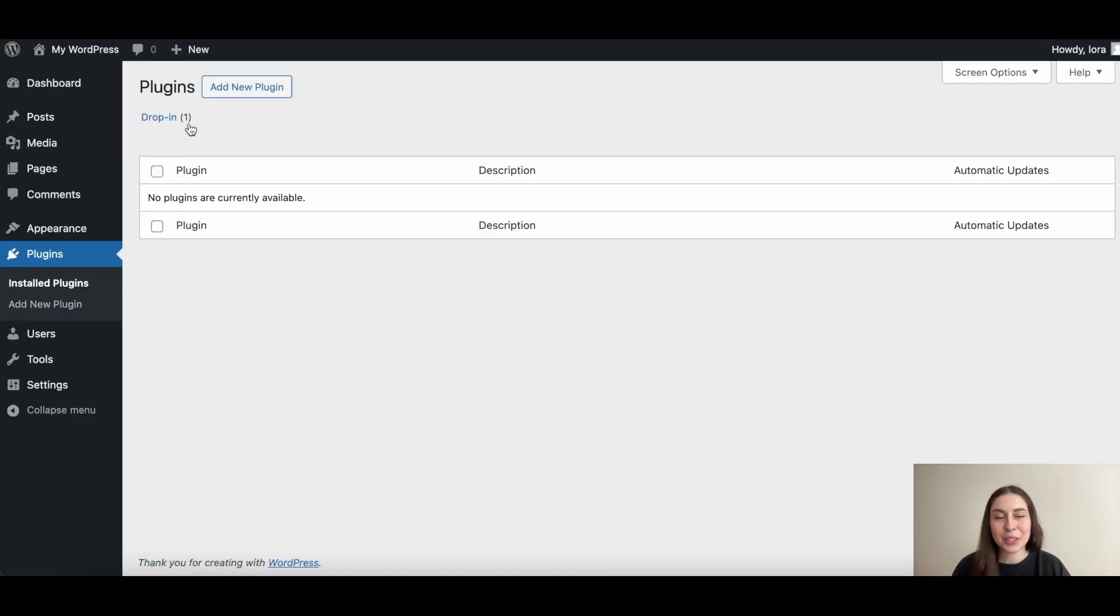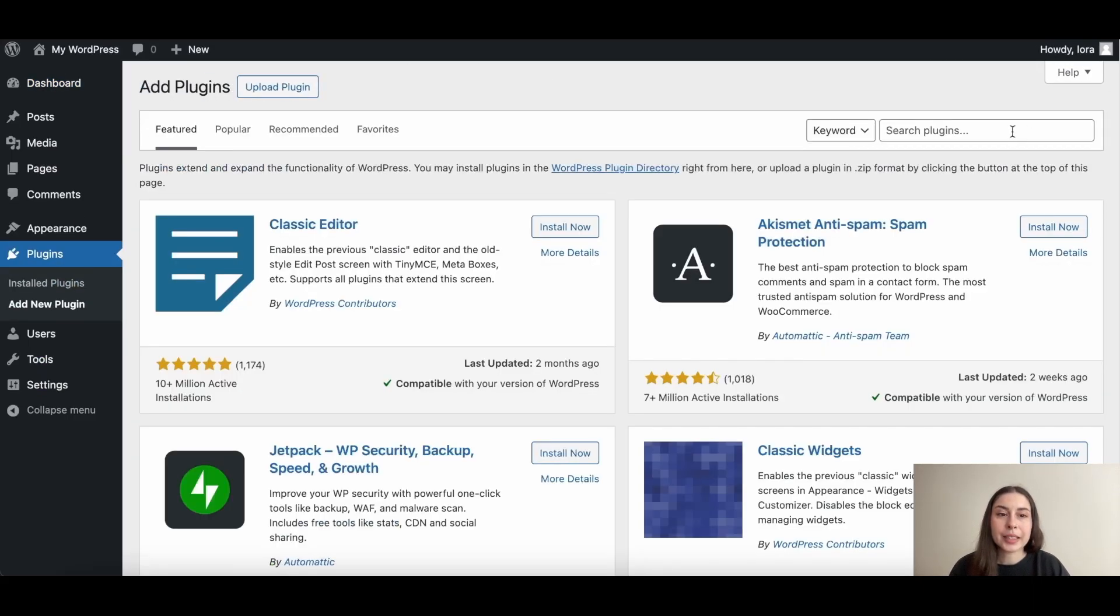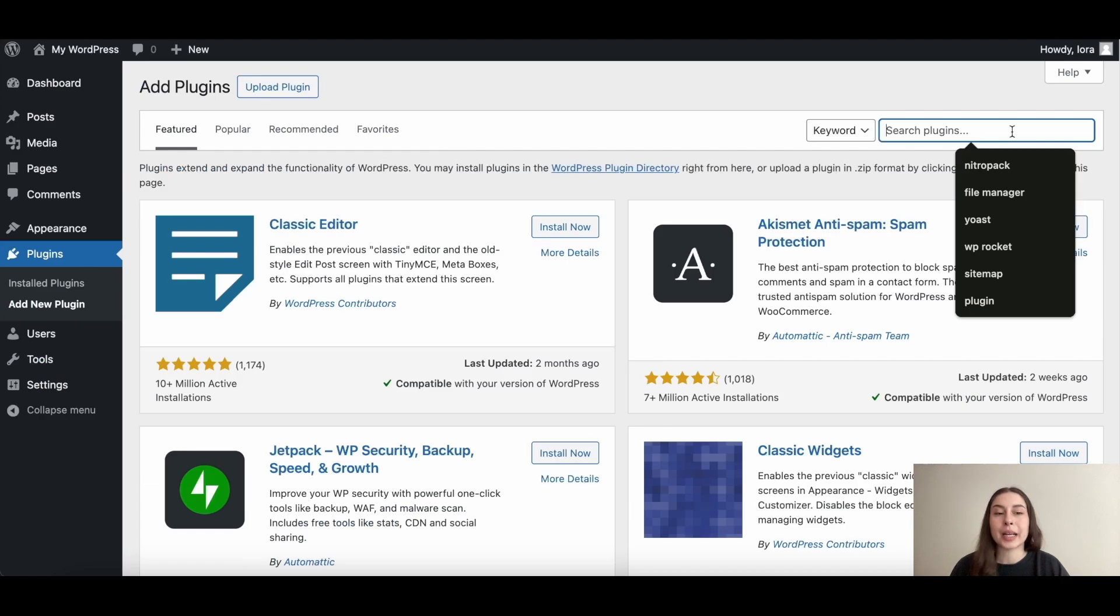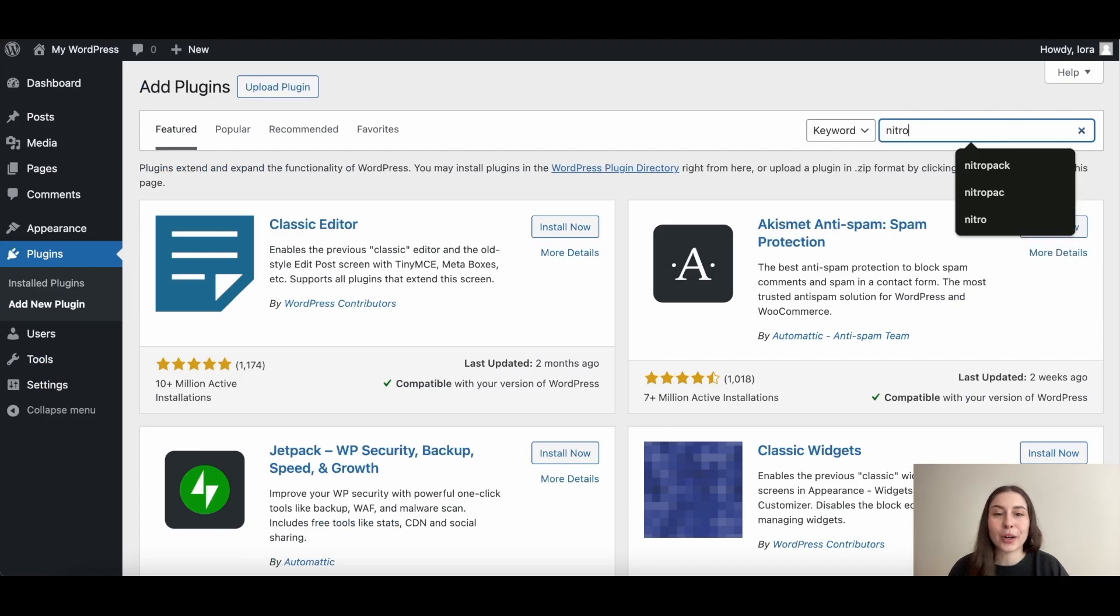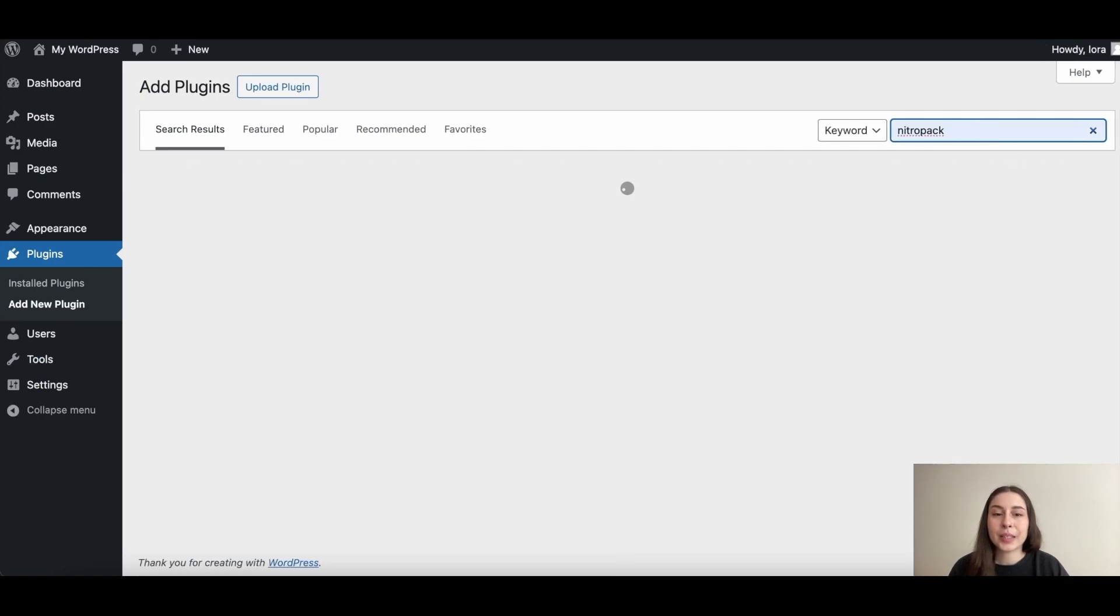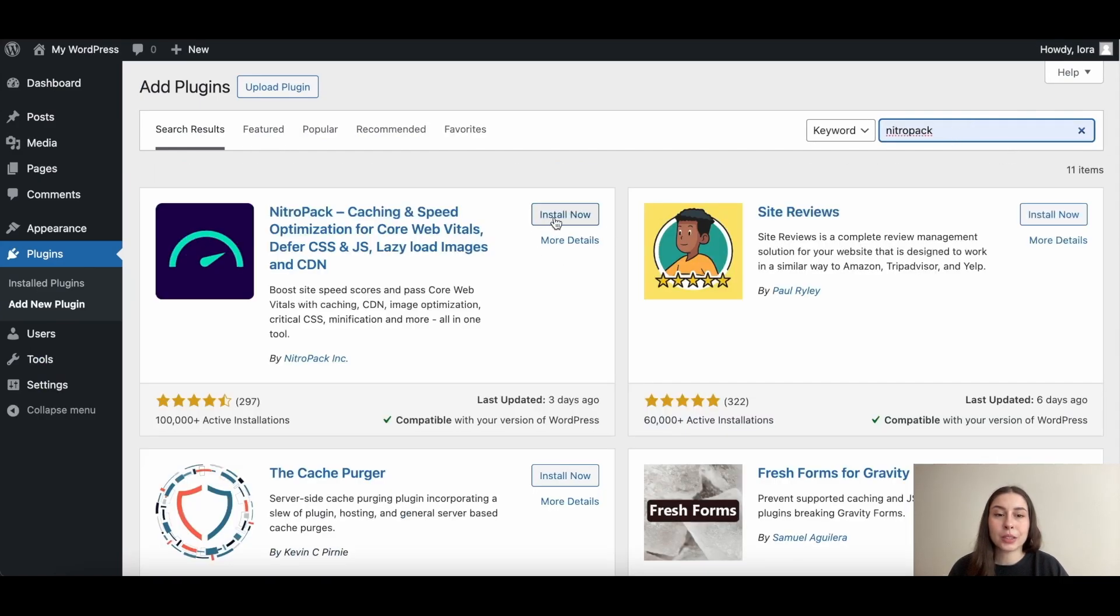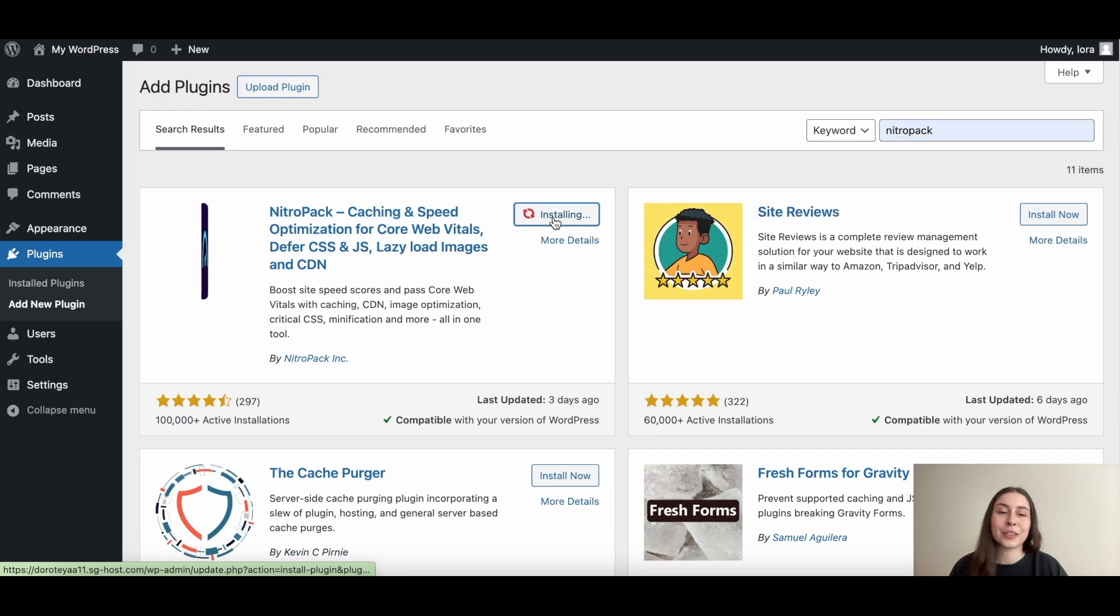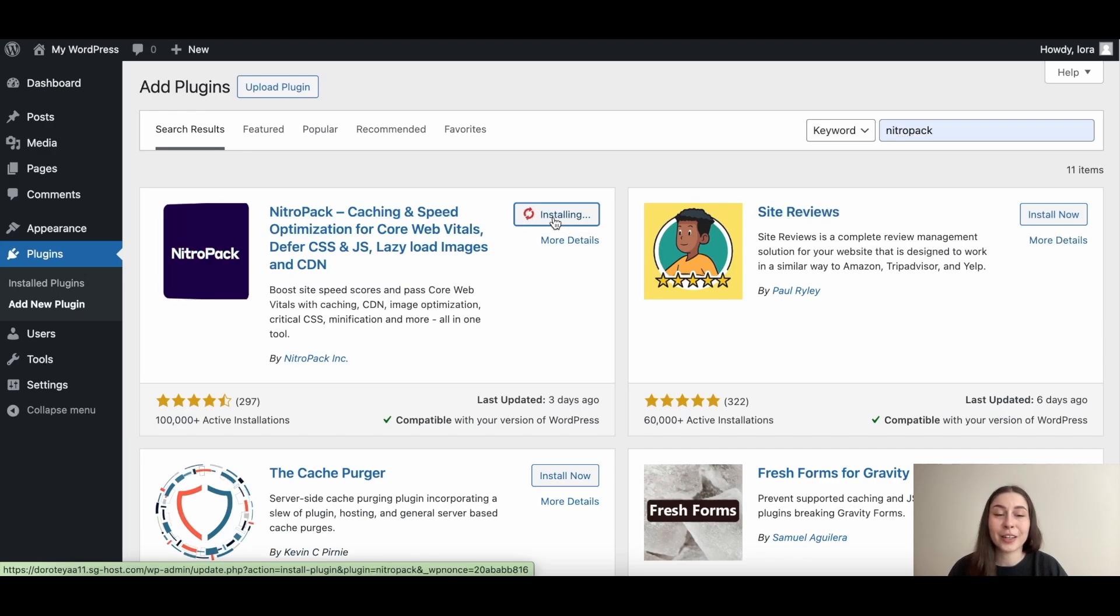In the left-hand menu, choose plugins and type in NitroPack in the search bar. Then, simply click on the install button and wait a few moments. Don't forget to hit activate.